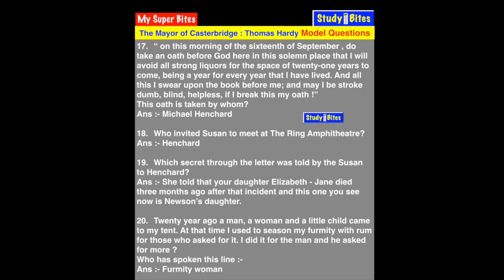Question 17: 'On this morning of the 16th of September, I take an oath before God here in this solemn place that I will avoid all strong liquors for the space of 21 years to come, being a year for every year that I have lived. And may I be struck dumb, blind, helpless if I break this my oath.' This oath is taken by Michael Henchard — he felt immense guilt the next day and swore not to drink any alcoholic drink for 21 years, saying he deserves to be struck dumb, blind, or helpless if he breaks this oath.